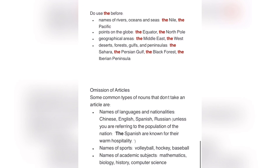For example: 'The Spanish are known for their warm hospitality.' In this case, it refers to the Spanish people as a population, not as a nationality. Good, next one.